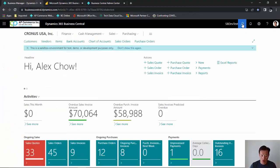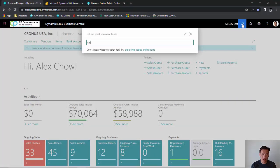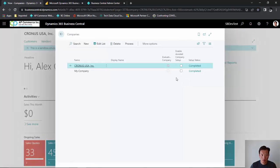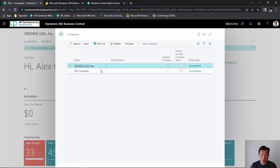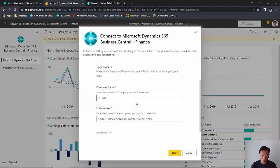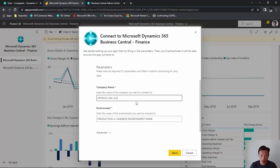Go back to Business Central. The way we find that is going to Companies. Now I want to connect to Cronus USA comma INC period. One thing that's very important to this is you have to make sure the upper and lower case and any kind of comma, any kind of period is exactly the same as you have set up in Business Central.